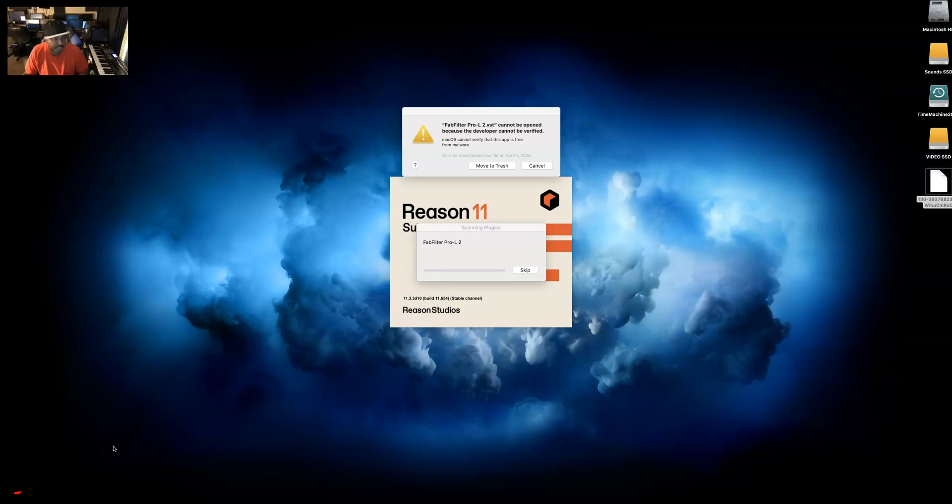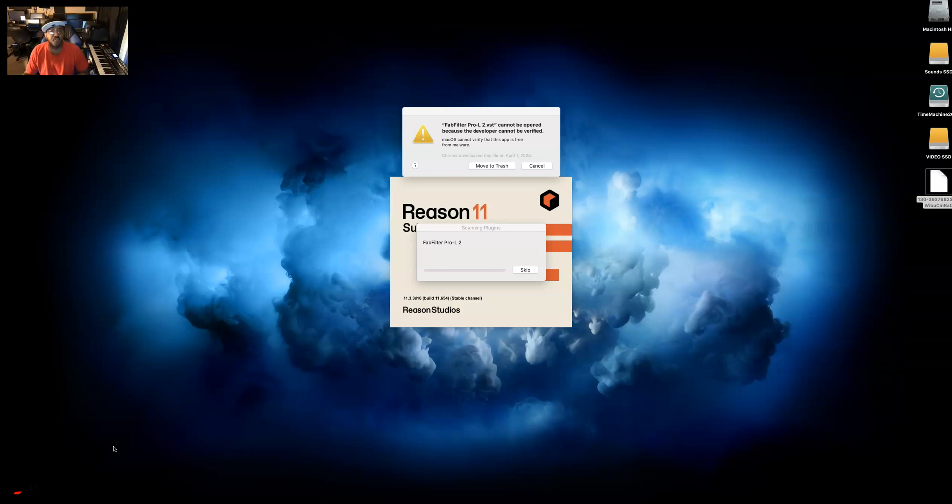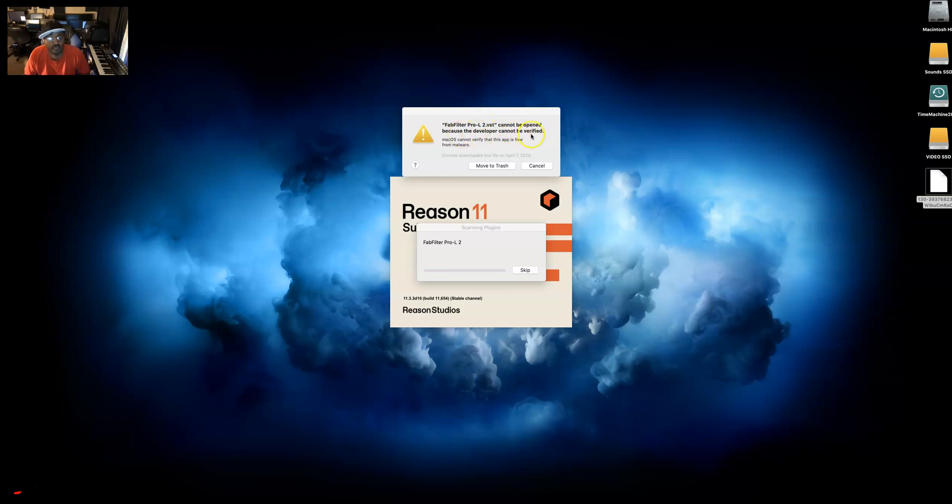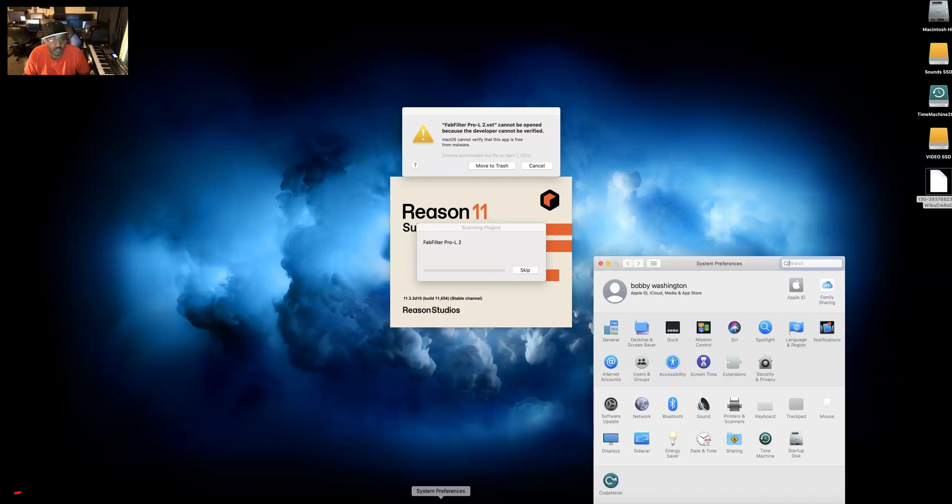Hey Bobby Washington, I'm back here again with another video to show you how to get around this error for VSTs being loaded into any of your DAW workstations. You get an error saying that the VST cannot be opened because the developer cannot be verified.